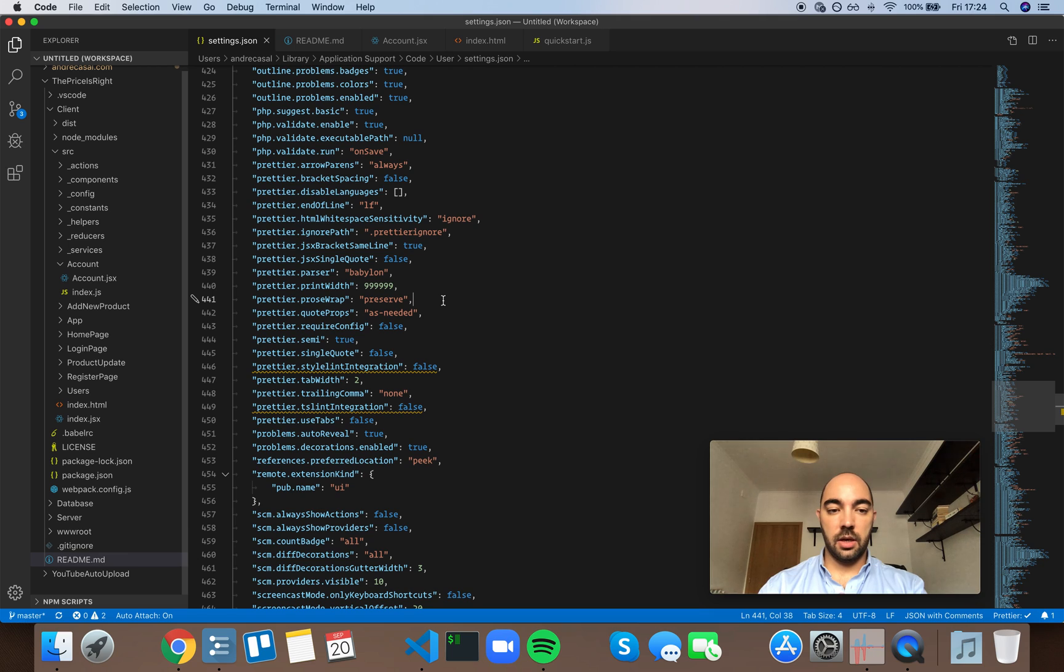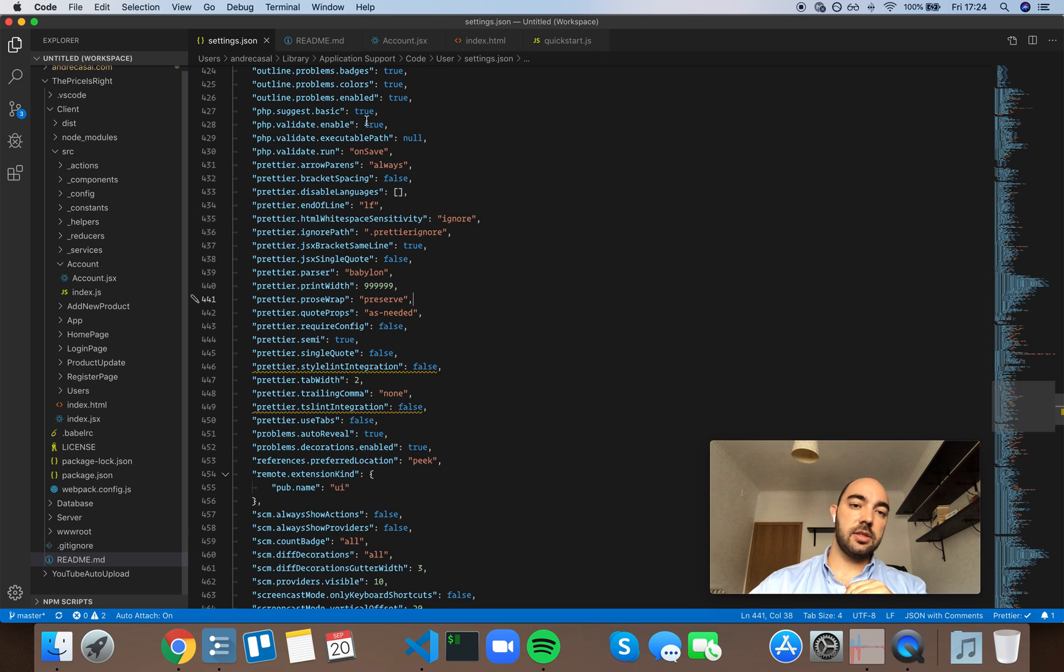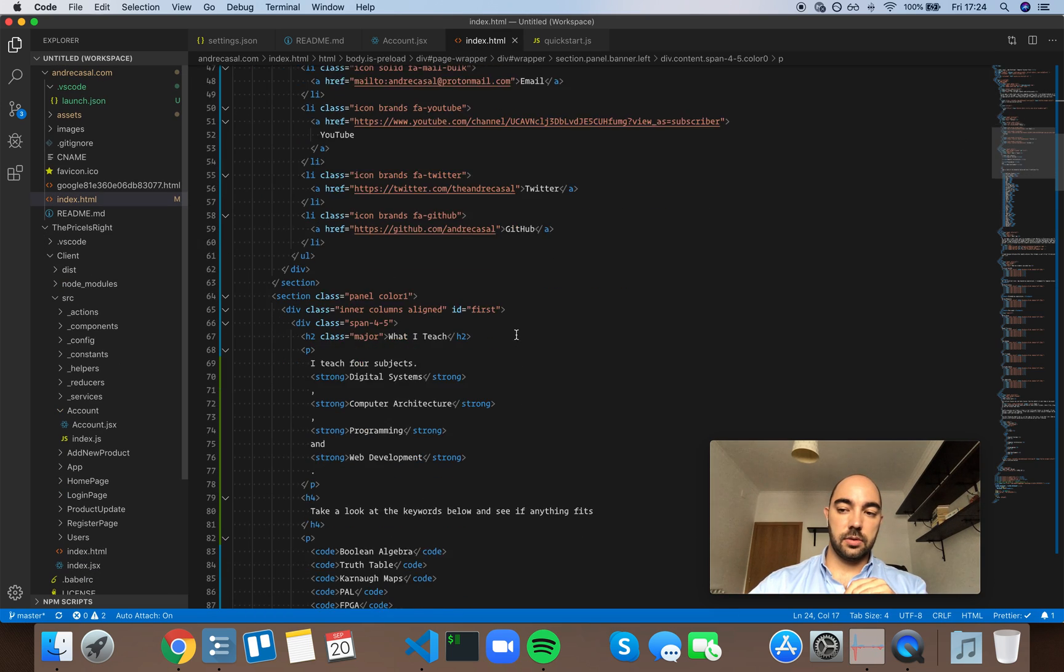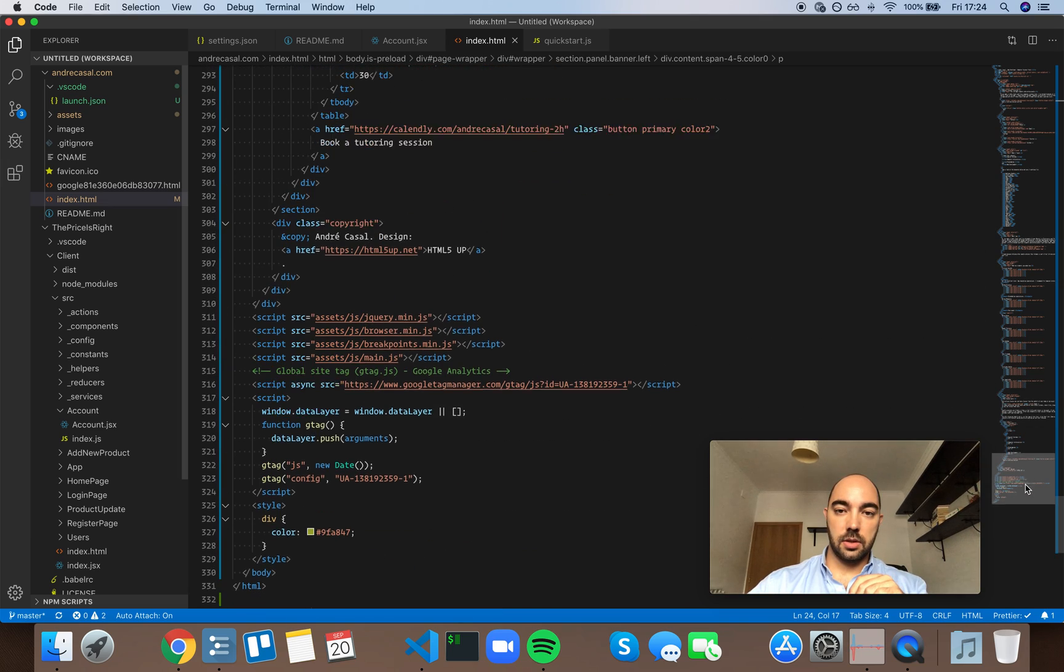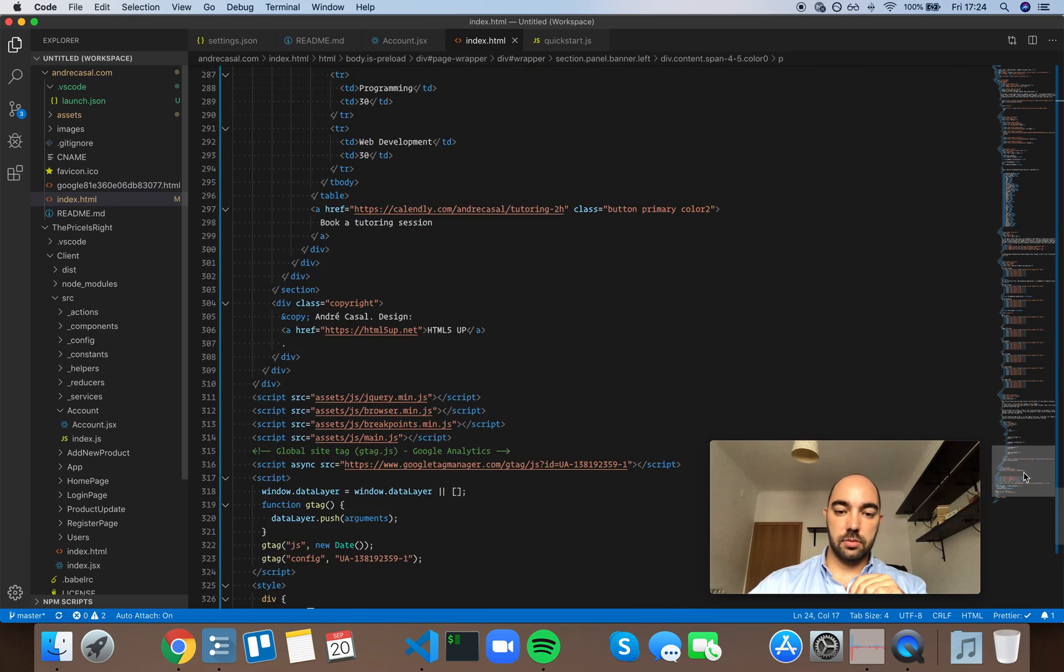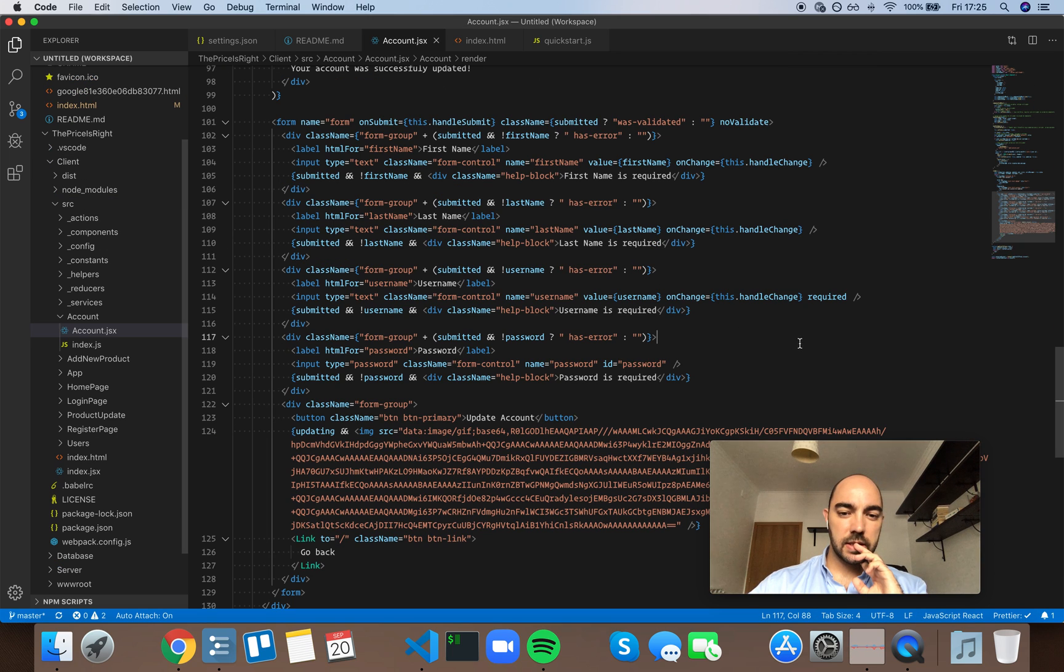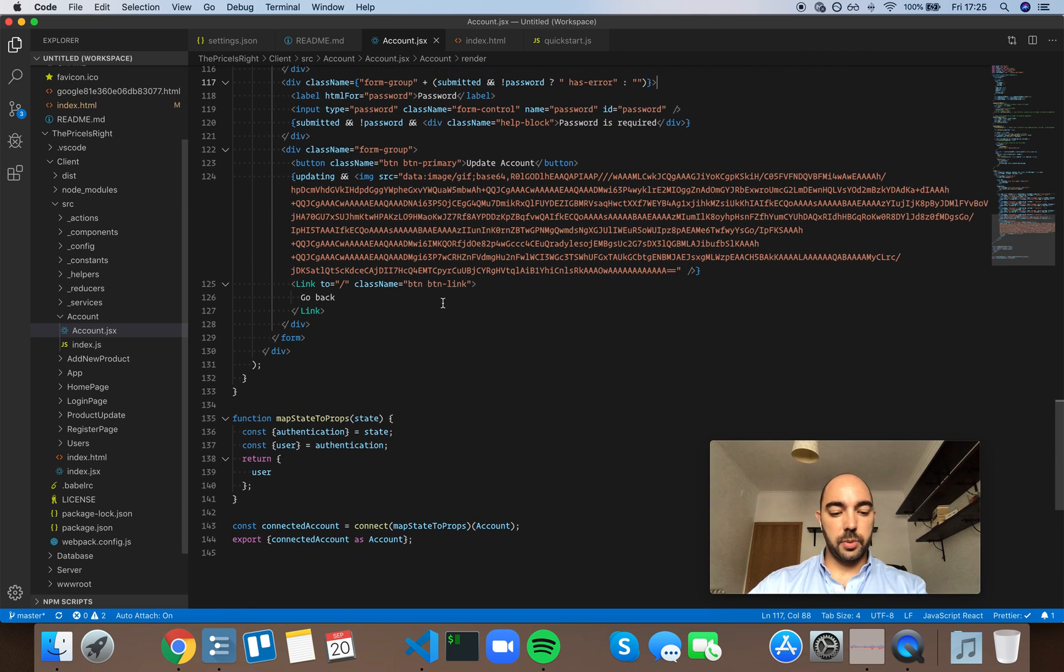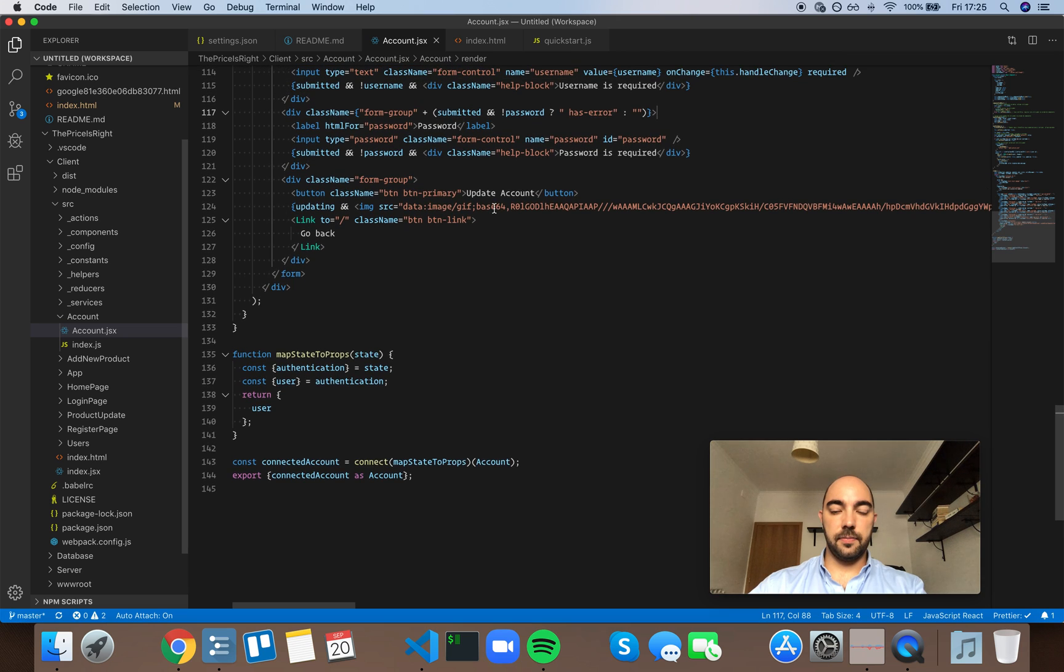And those two should be separate things. You can have one big line like this one right here, for example. This is one big line, this is line 124.